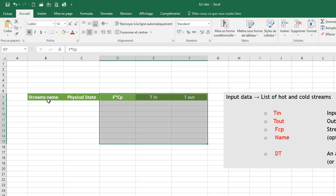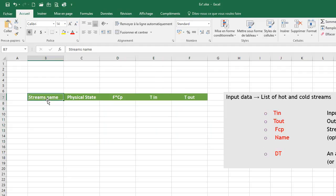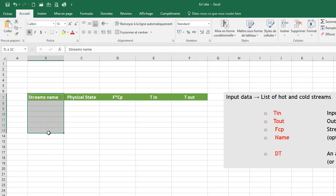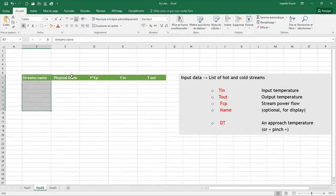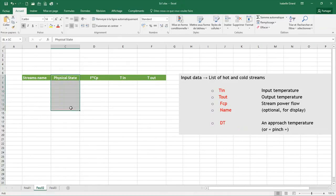The stream name column is optional. To display stream names in results table and chart, set a table with a column called stream names. Just a little warning: leave an empty column for physical state. It will be your second column.